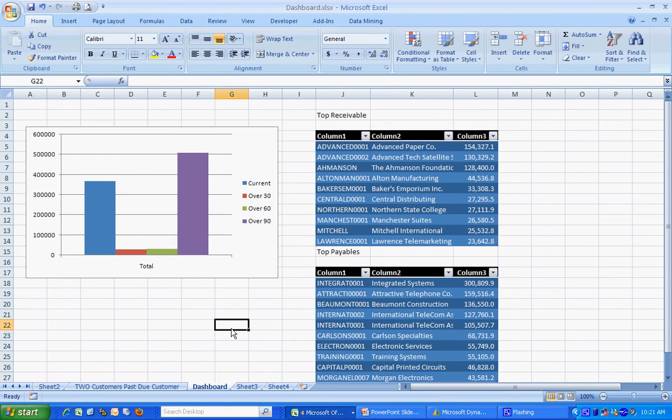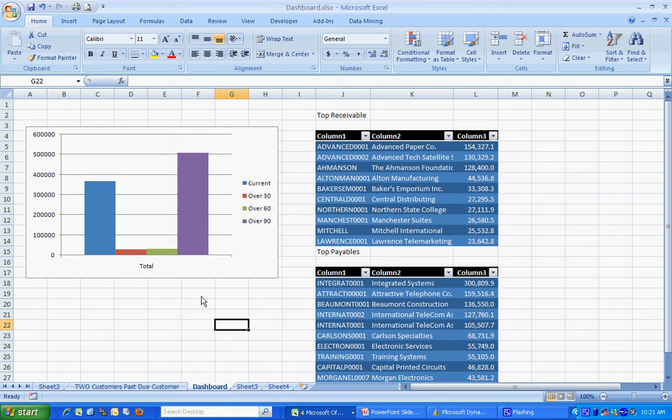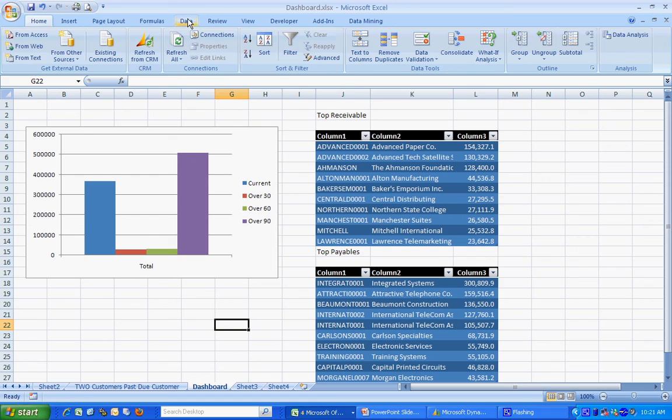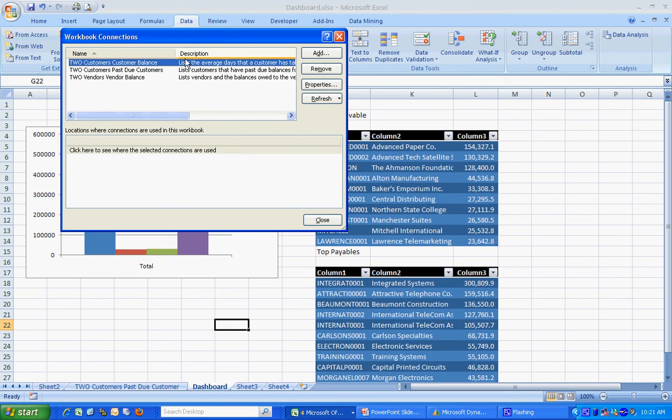Now I'm done with my basic dashboard. What you can do from this is you can format it any way you want to. You can hide these tabs down here that you don't need. What I really like about this is that it's going to create the connections to the data. You can see the three pieces of data that I'm pulling from Dynamics GP.